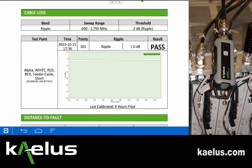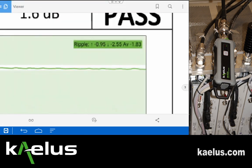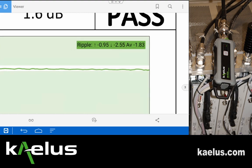If we need to see the exact details, we can zoom in to the actual measurement screen and see that we had a maximum value of 0.95, a minimum value of minus 2.5, and an average value of 1.83.